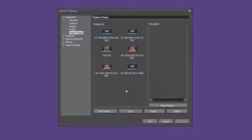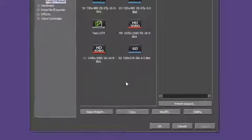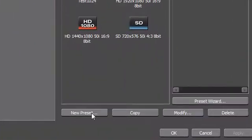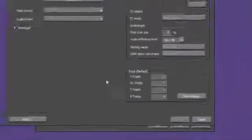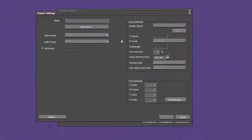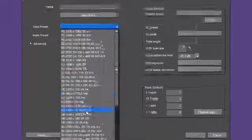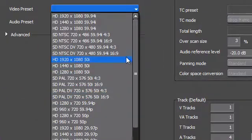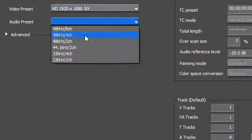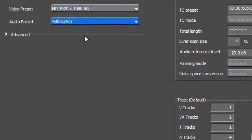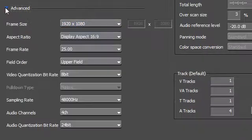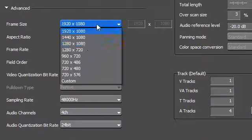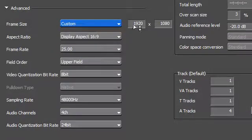The possibility to define from scratch your own project presets is another new feature. For this, you can base your settings on a template, or by using the advanced option, you can define your settings freely, and these will then be used for this project preset.